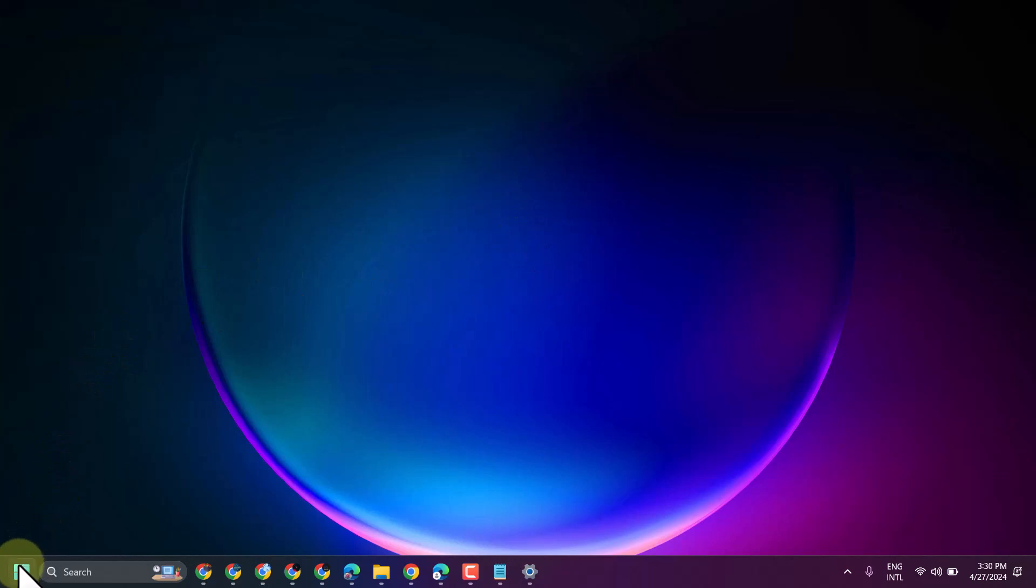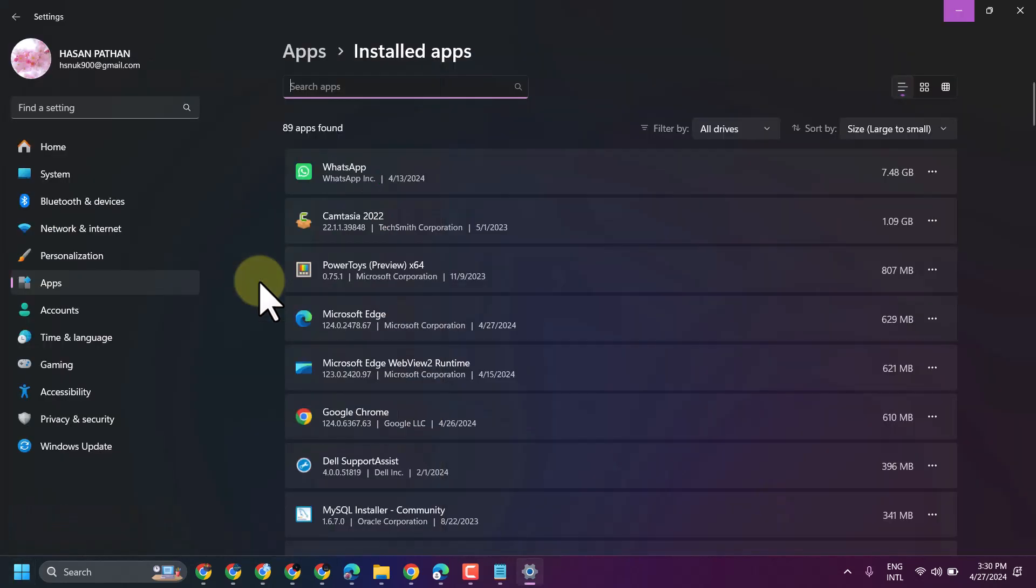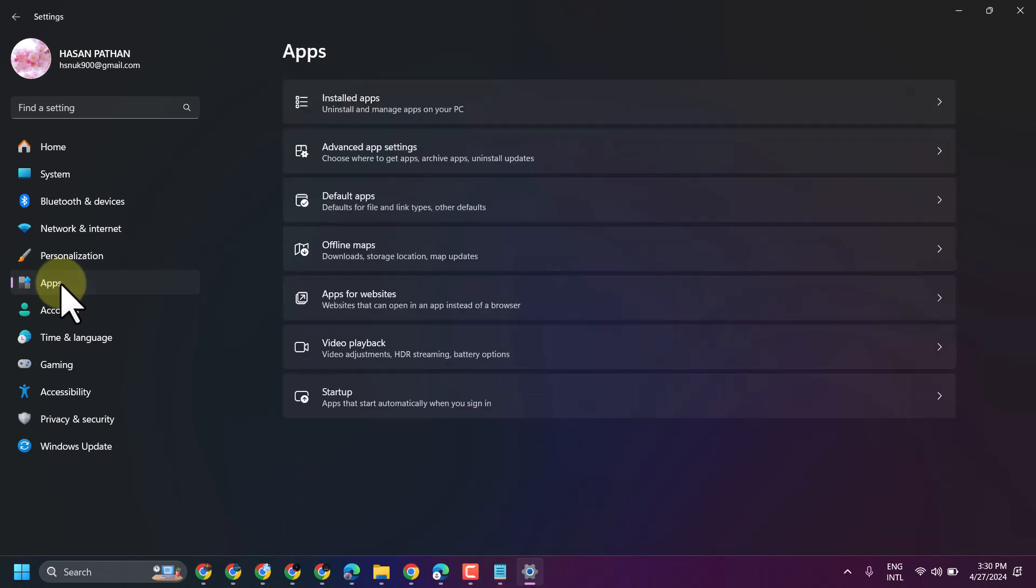First one, click on Start, then Settings. Here click on Apps, then click on Installed Apps.